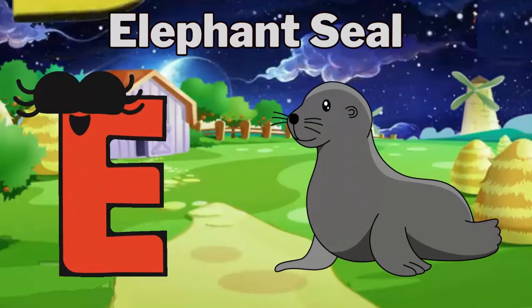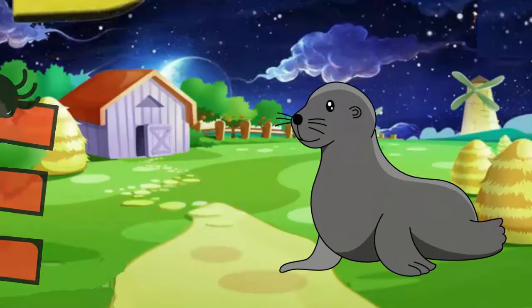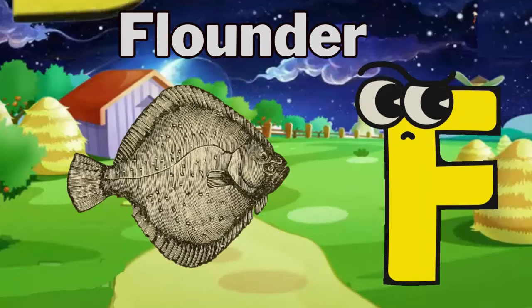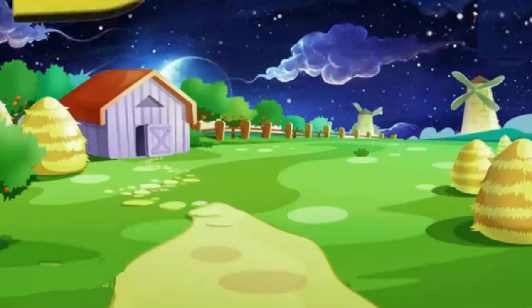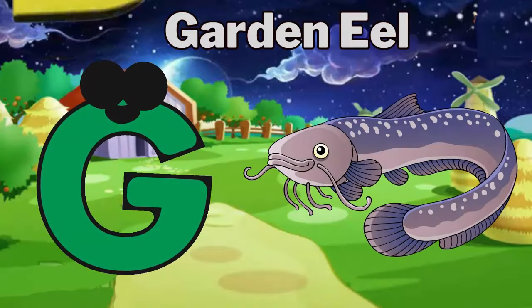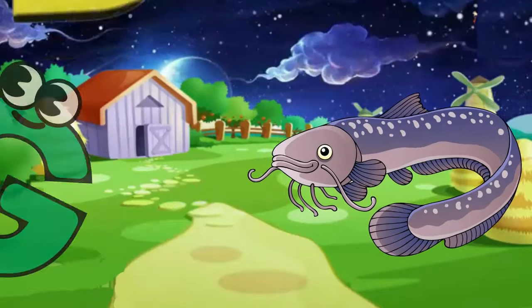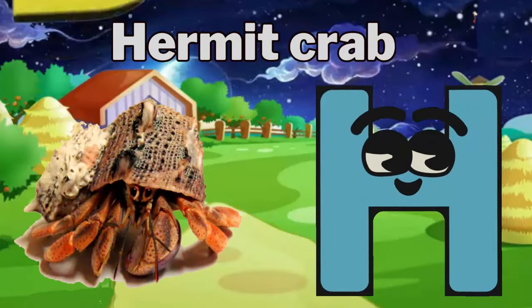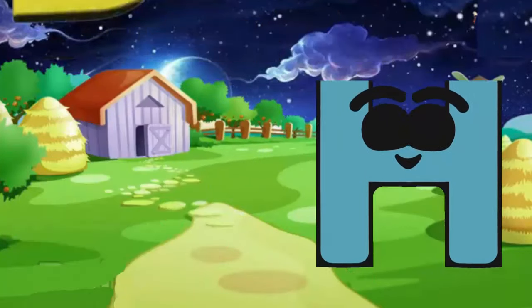E for Elephant Seal. F for Flounder. G for Garden Eel. H for Hermit Crab.